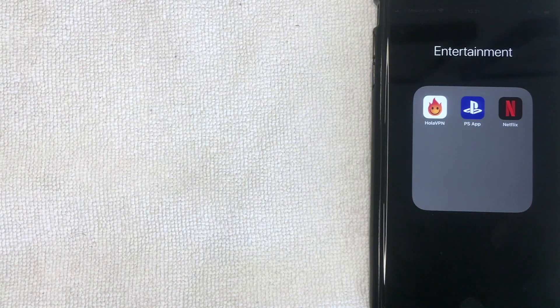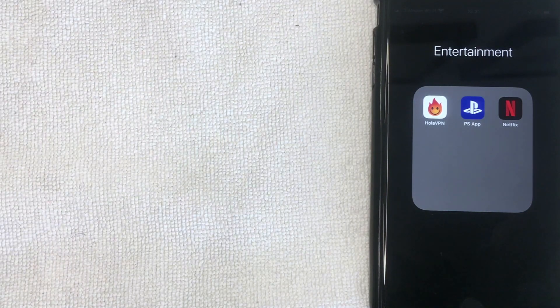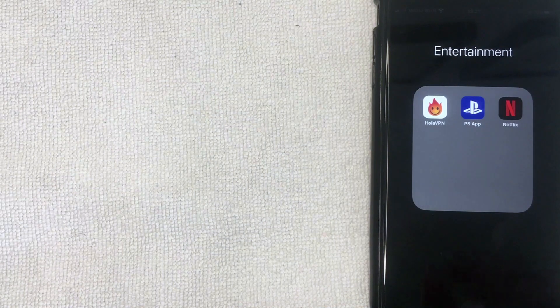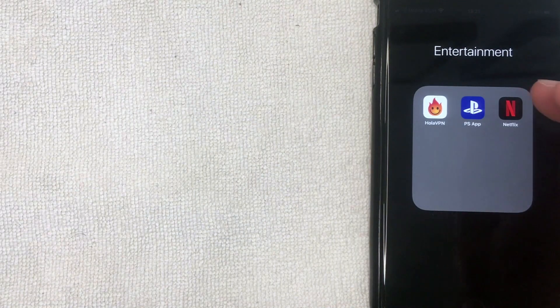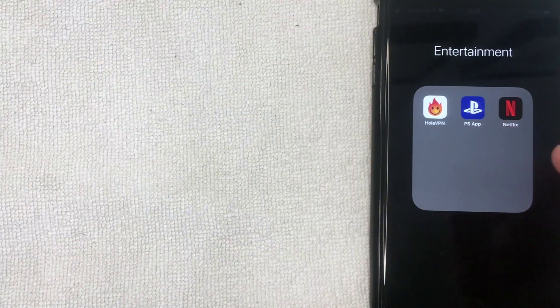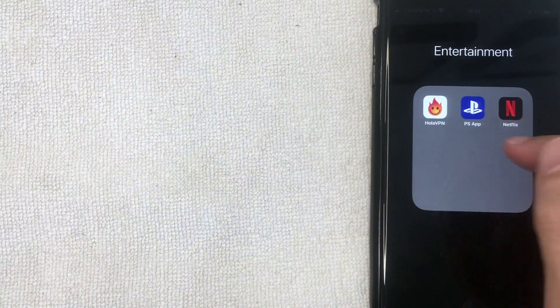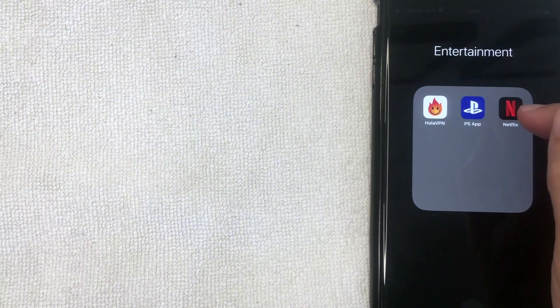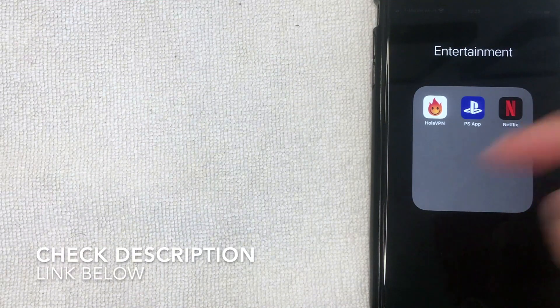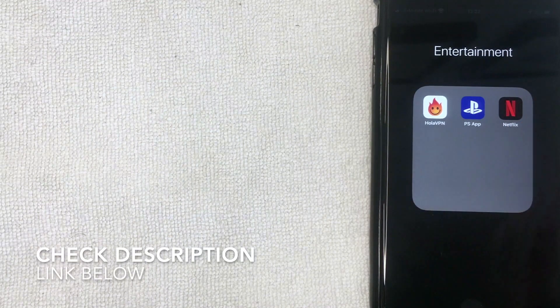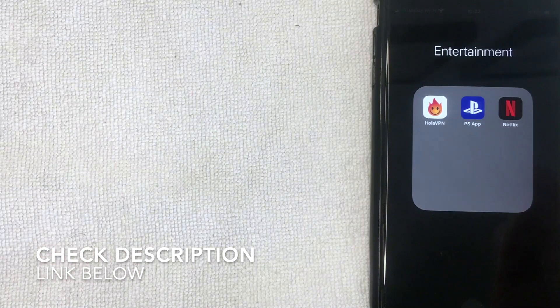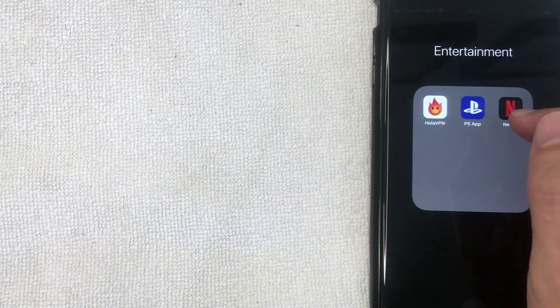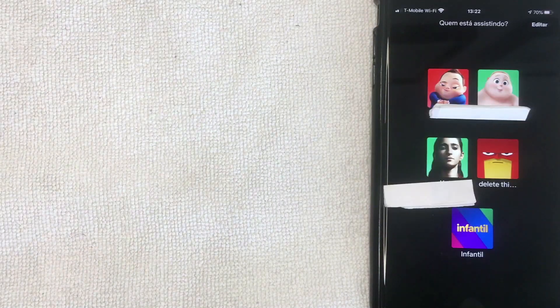But how do you delete somebody that has a profile on your Netflix account? That's what we're going to talk about. I'm going to open up my Netflix app - it's this black and red one right here. If you don't have the app already, check my video description. I'll try to leave a referral link there.